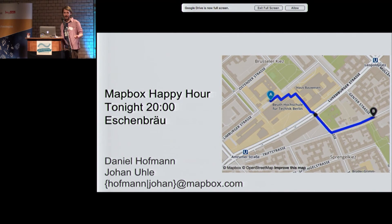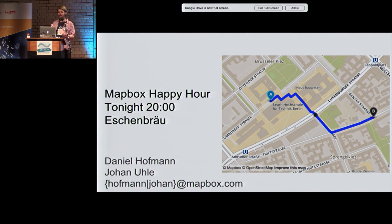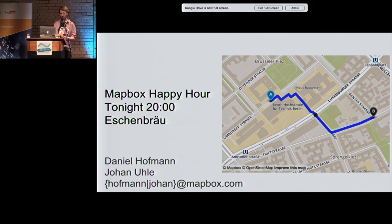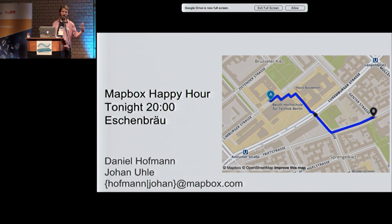Before we go to questions, let's meet tonight at Eschenbroi, which is about eight minutes walking from here. When the happy hour here finishes, let's head over.